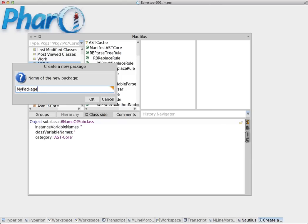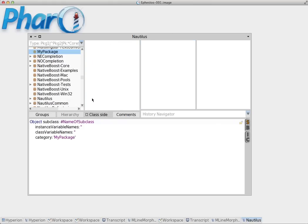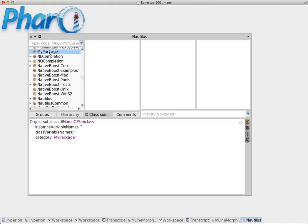Of course you can choose any name you want. It's better if you choose a name that starts with a capital letter. We have created our own package. Now we can create our own class.